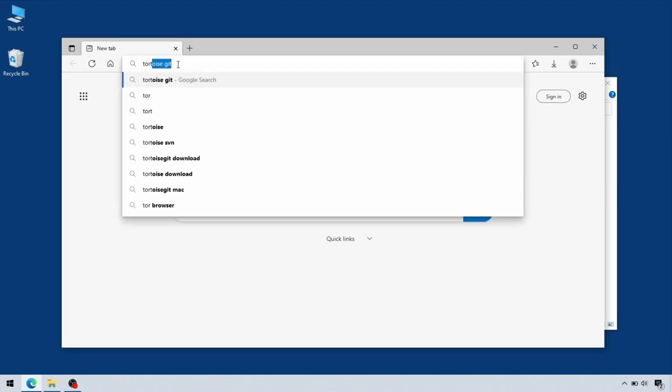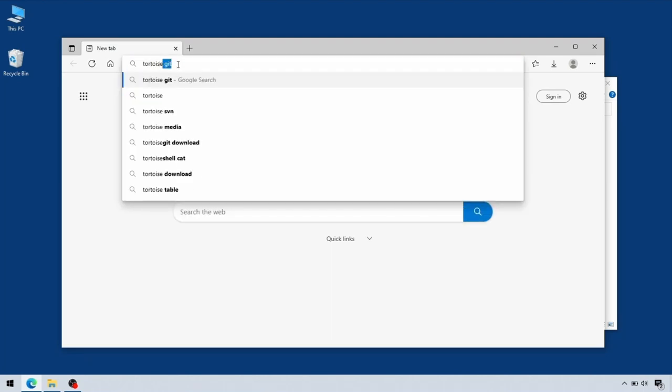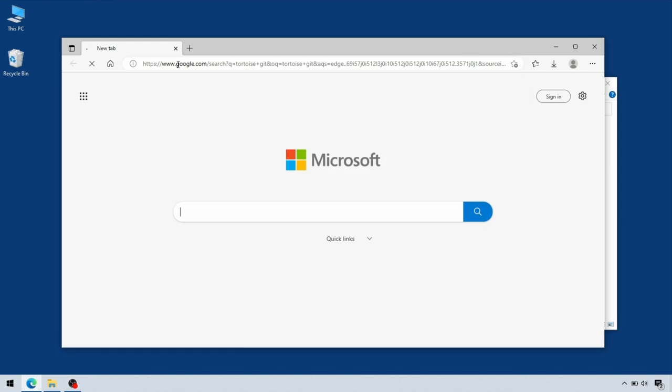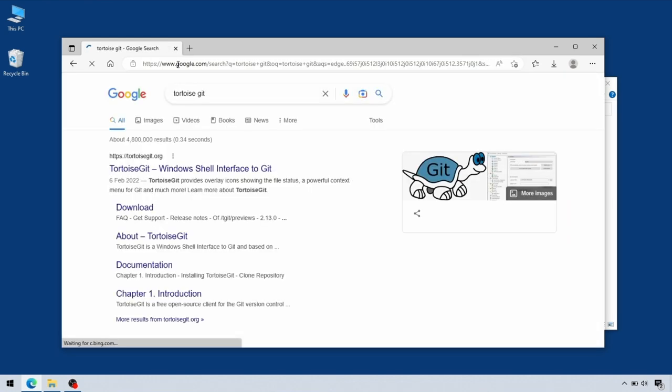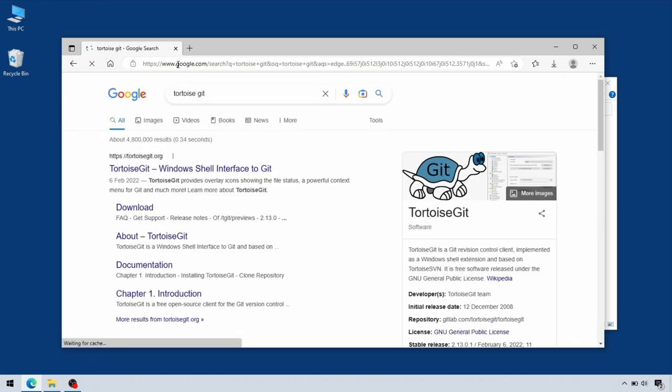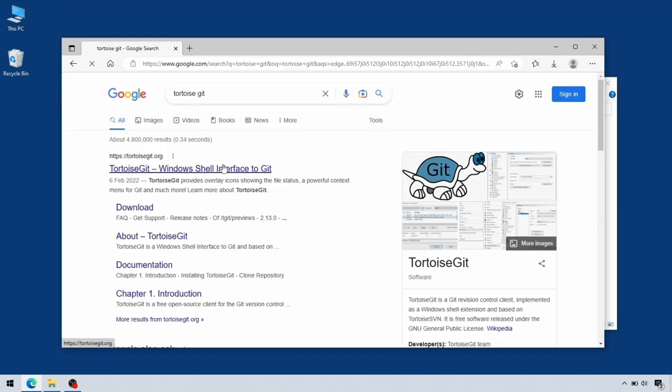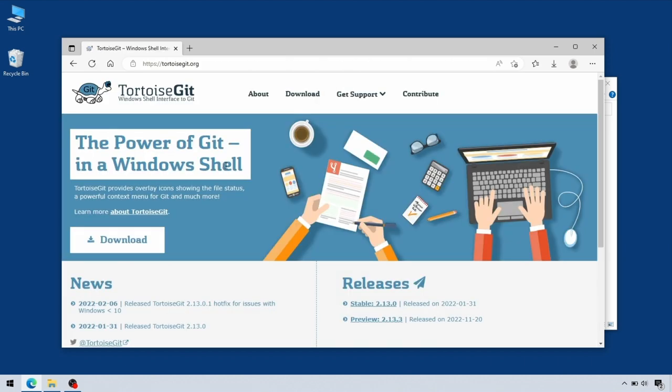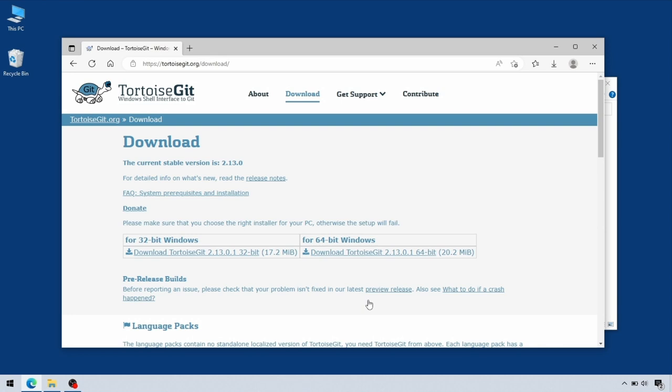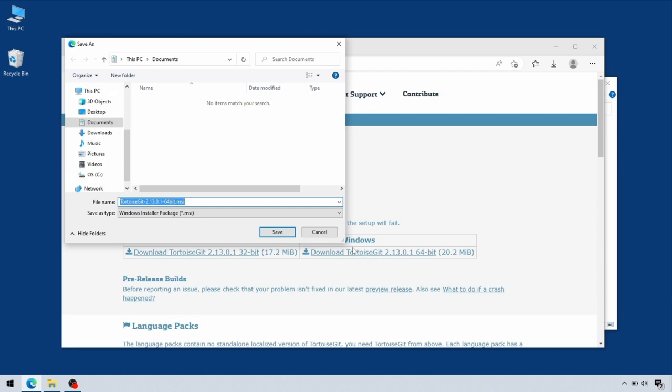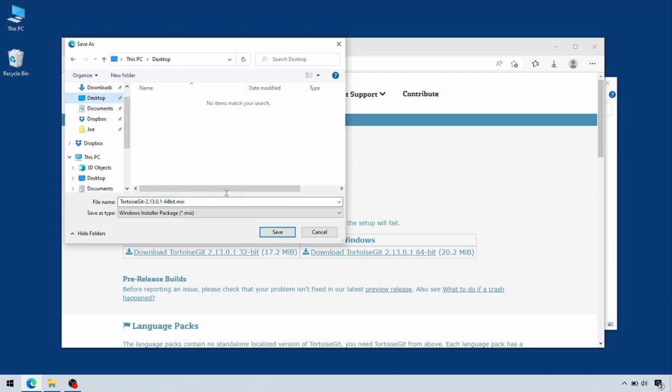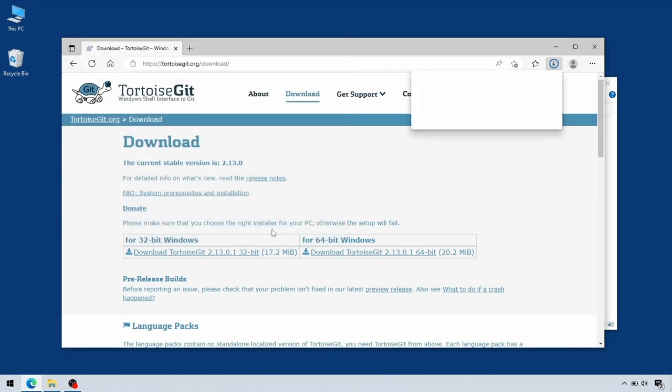The first thing we need is to install TortoiseGit. Go to the TortoiseGit website, choose the latest stable release—we're going for 2.13.0 here—and then choose between 64 or 32-bit Windows. This is a 64-bit install, so we're going to get that one.